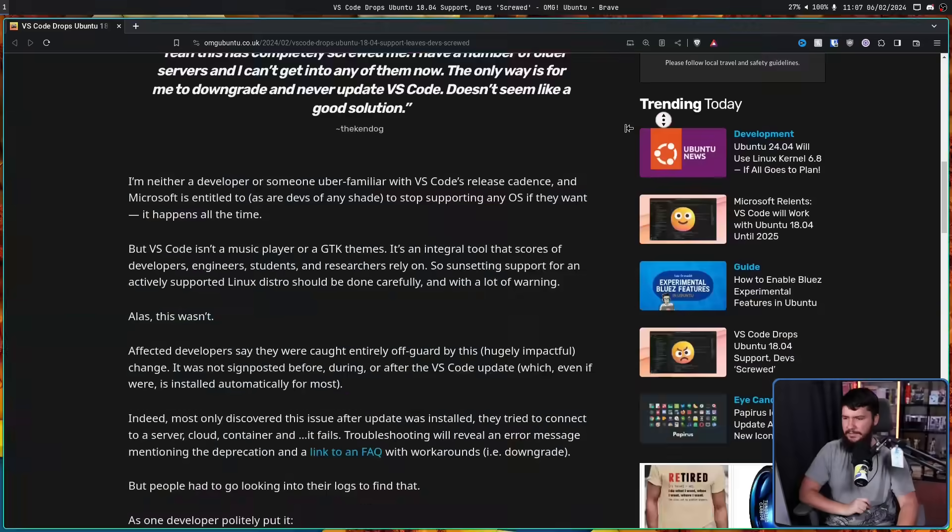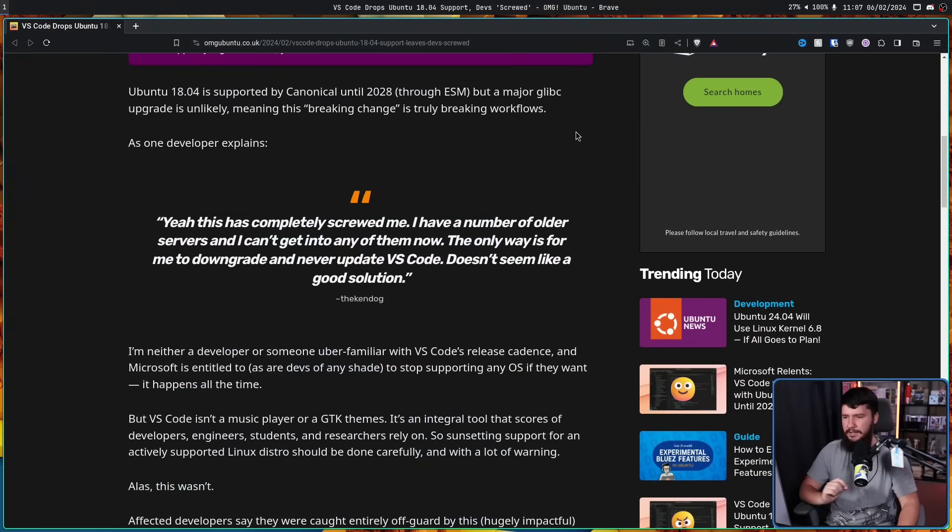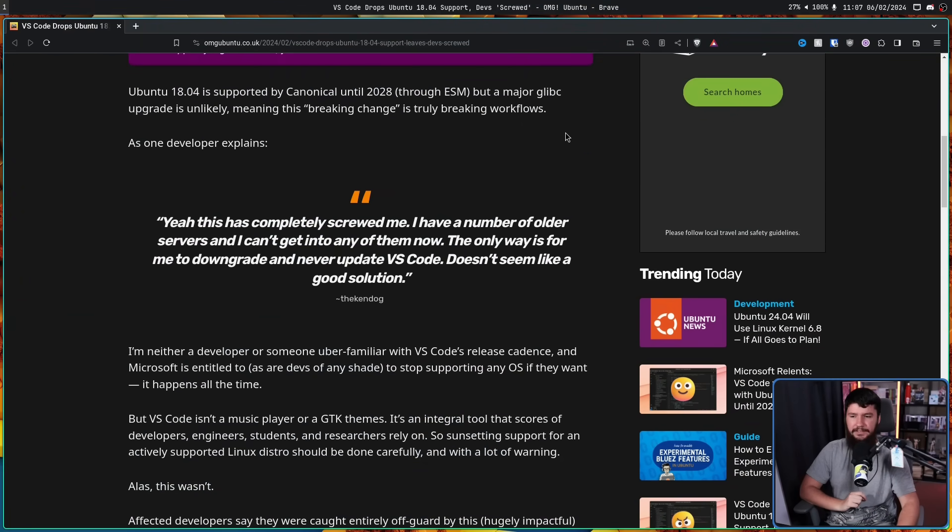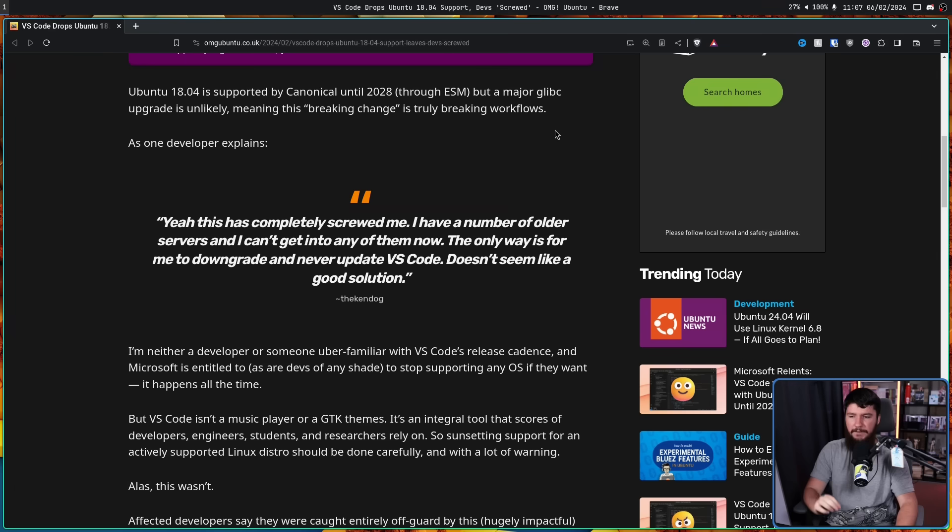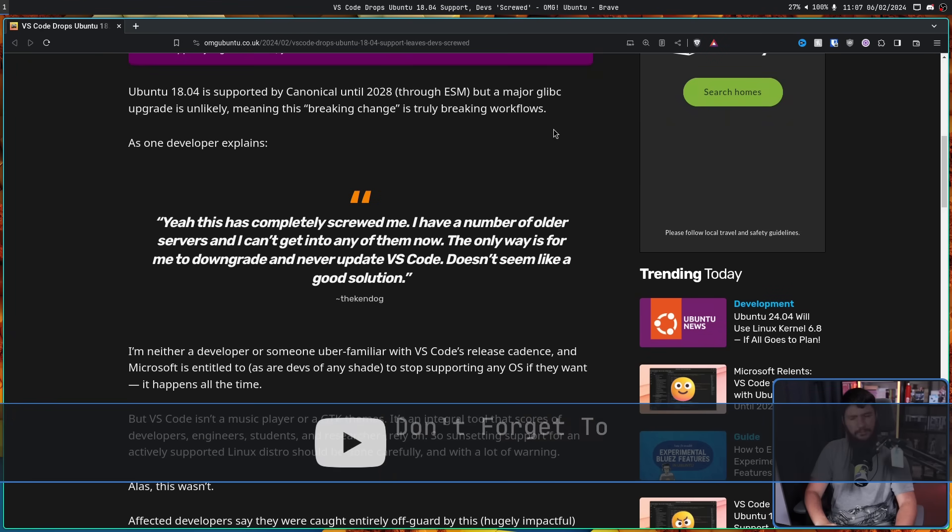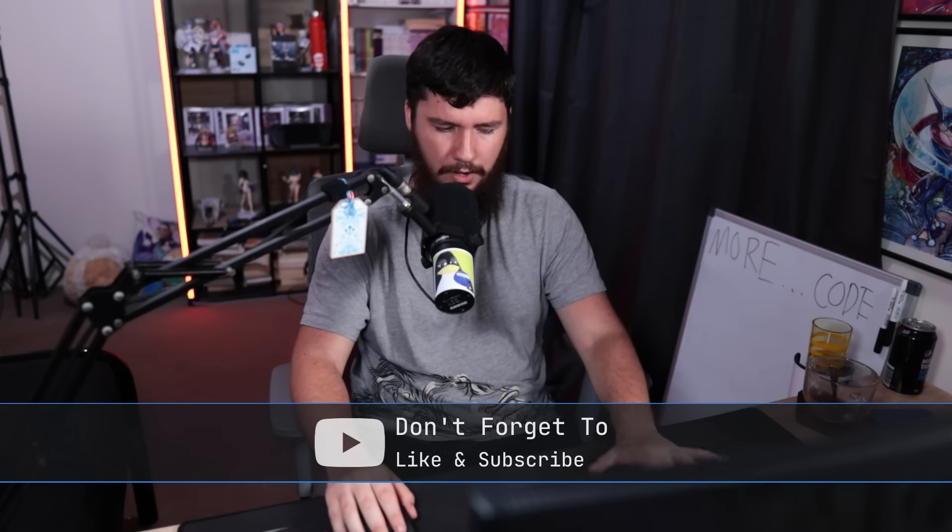Here's a quote: Yeah, this has completely screwed me. I have a number of older servers, and I can't get into any of them now. The only way is for me to downgrade and never update VS Code. Doesn't seem like a good solution.